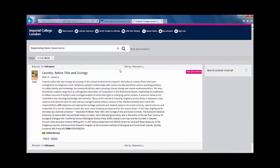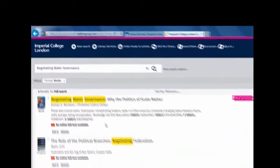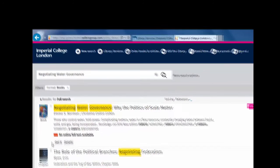If your item is not shown, select 'Search outside Imperial' to search beyond Imperial Holdings. This item is listed as 'no online full text available', meaning it is not available in the library, but it can be requested through the document delivery service.